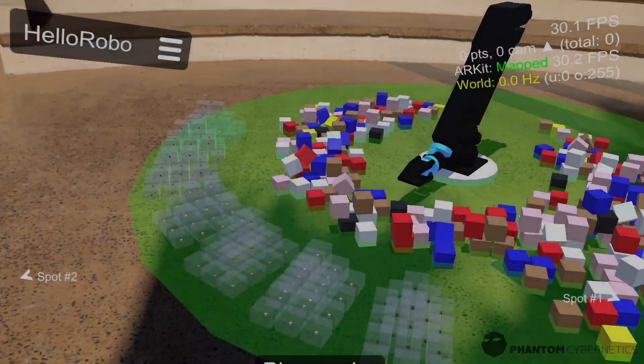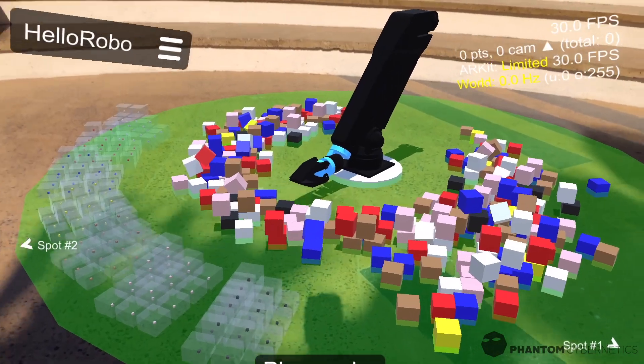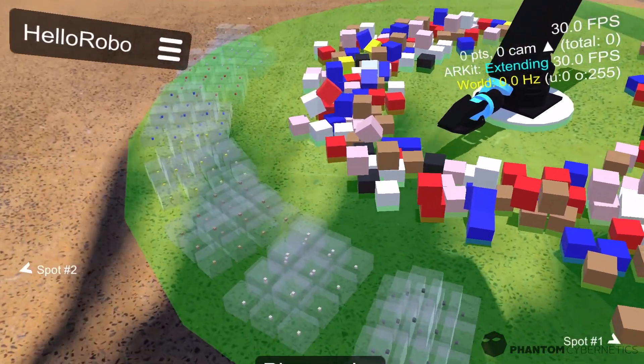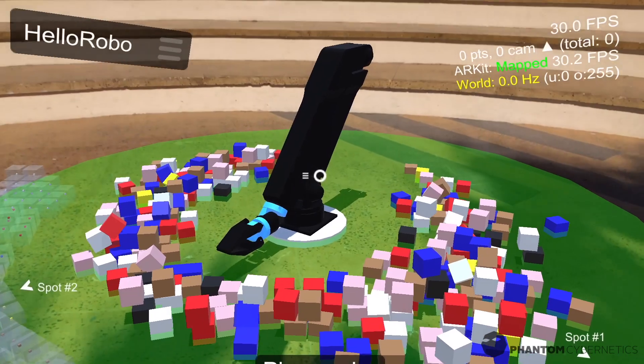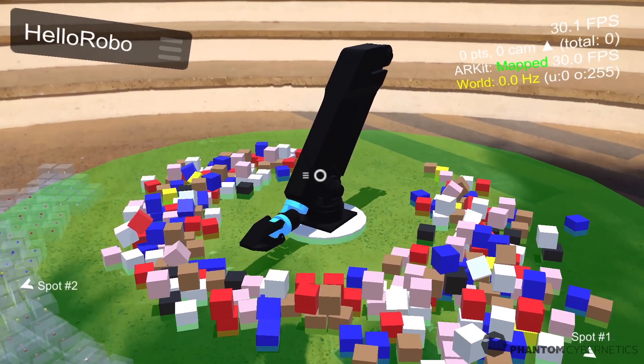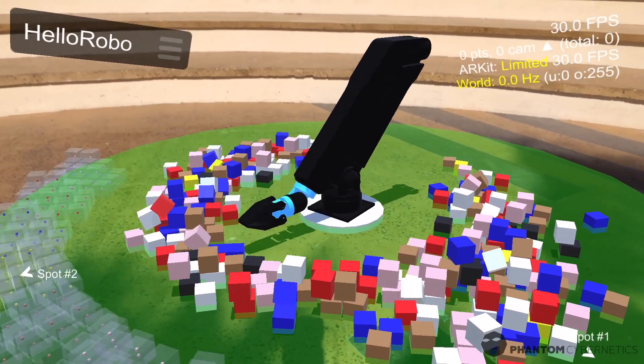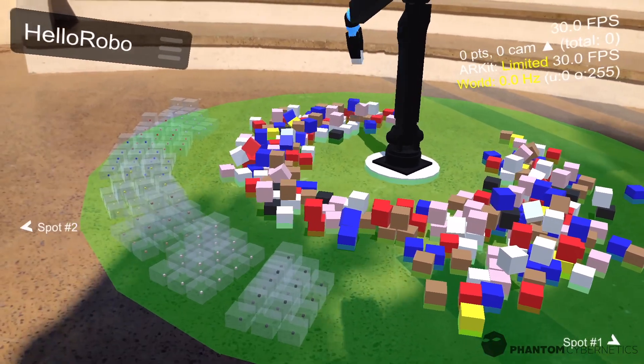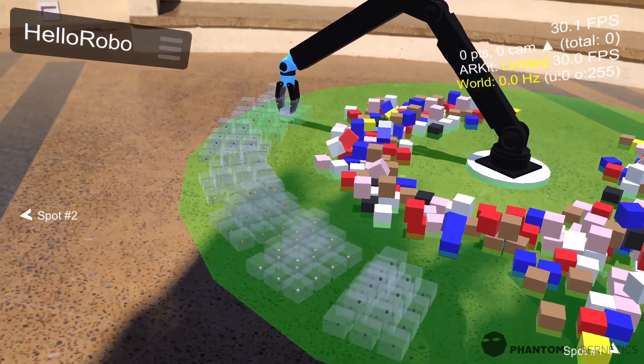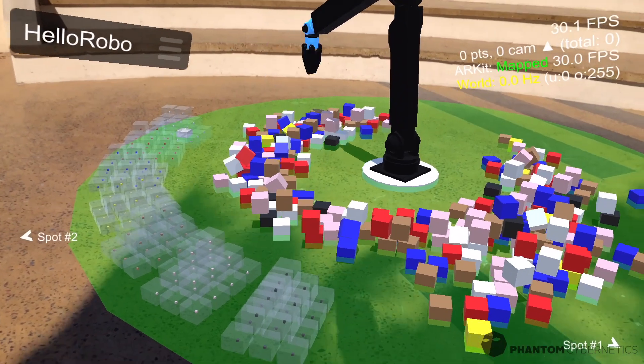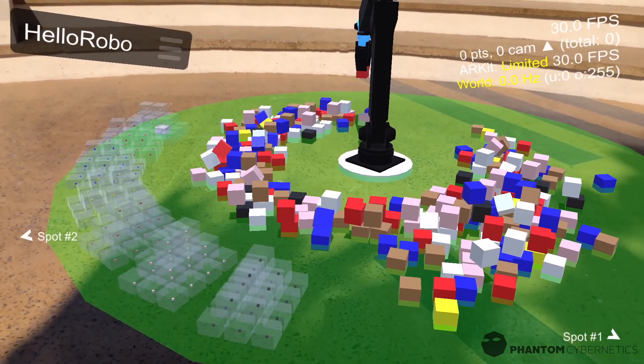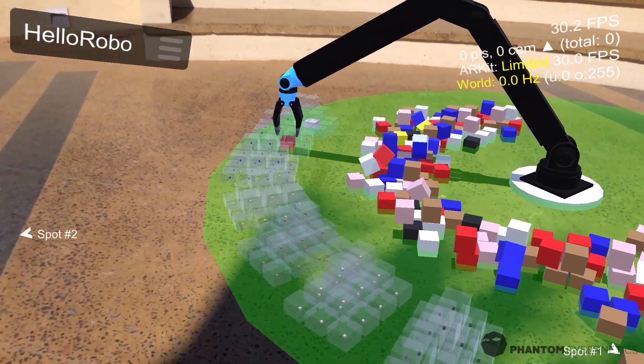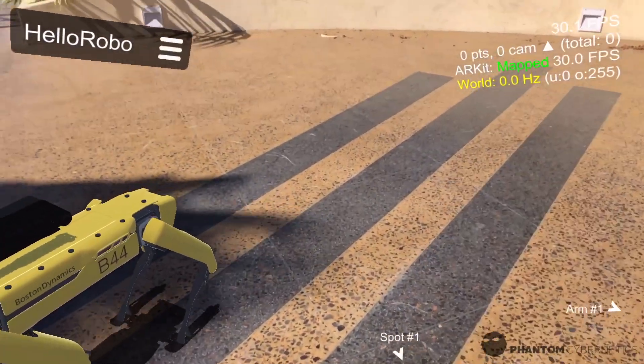In this situation we have our arm surrounded by assorted colored building blocks and I've placed several virtual target stacks for each color conveniently within its reach. When I tell the arm to run its program, it will start picking up blocks and sort them by color, and it will keep doing so as long as there's some free space in any of the stacks and there are cubes around left.